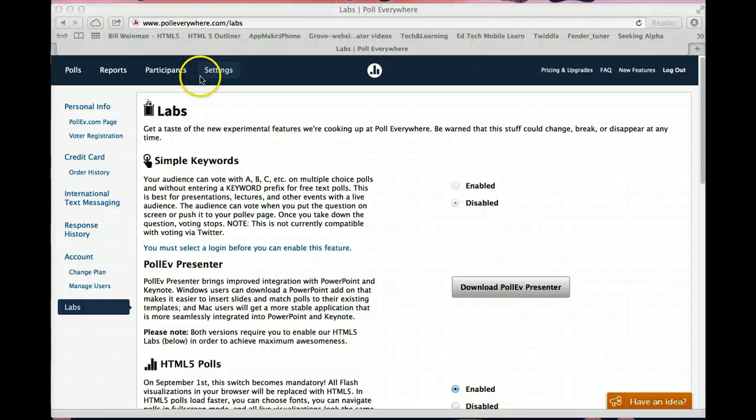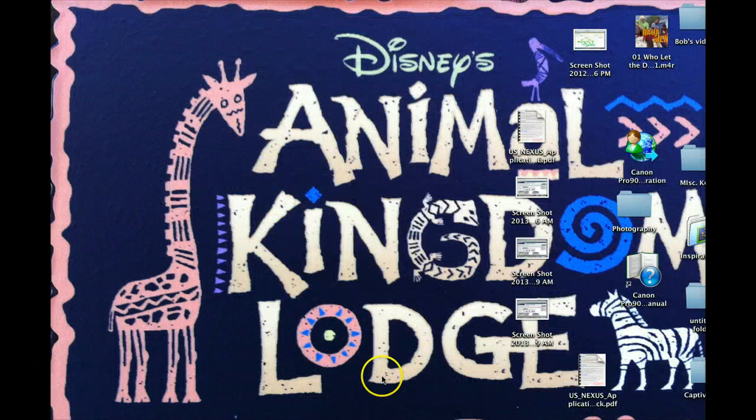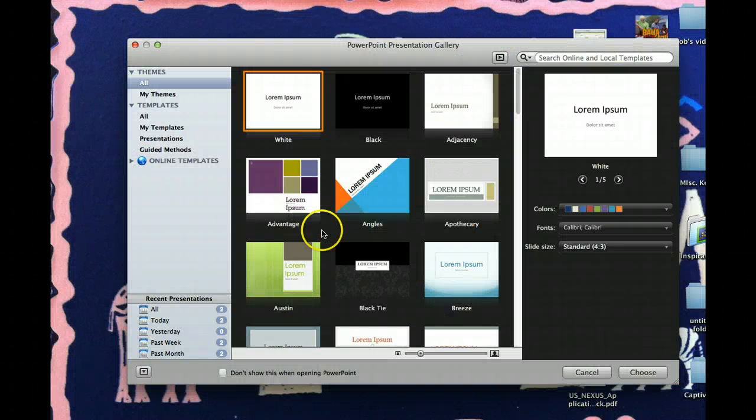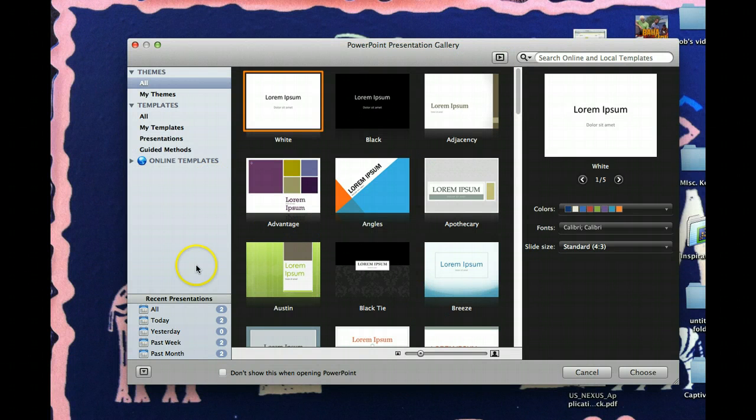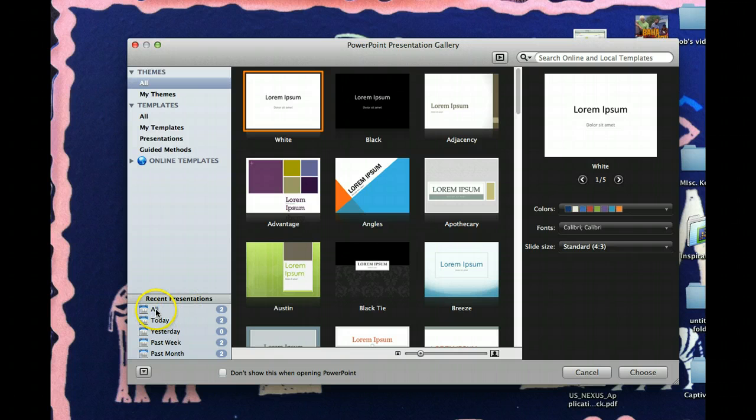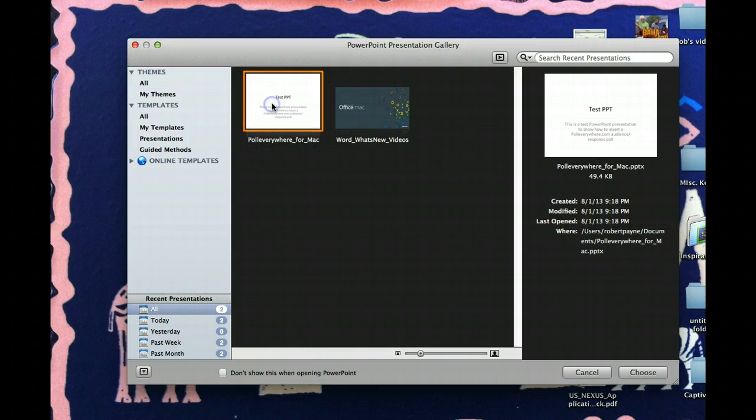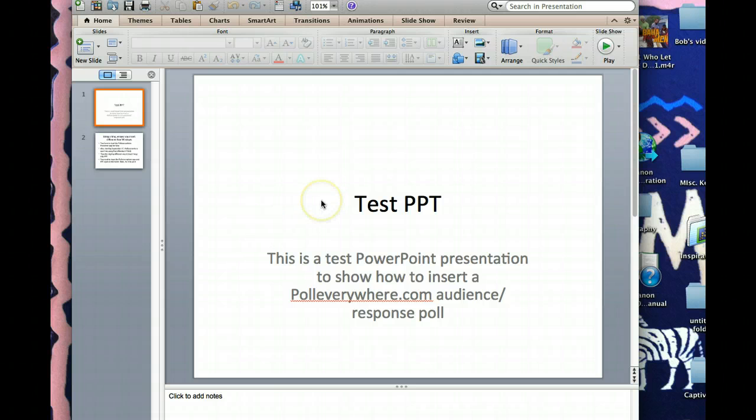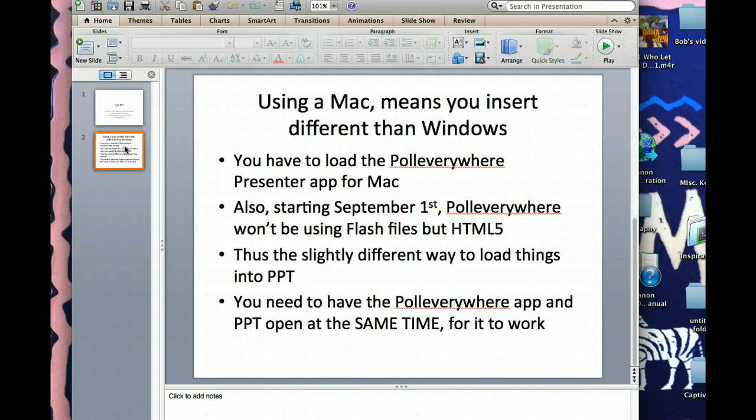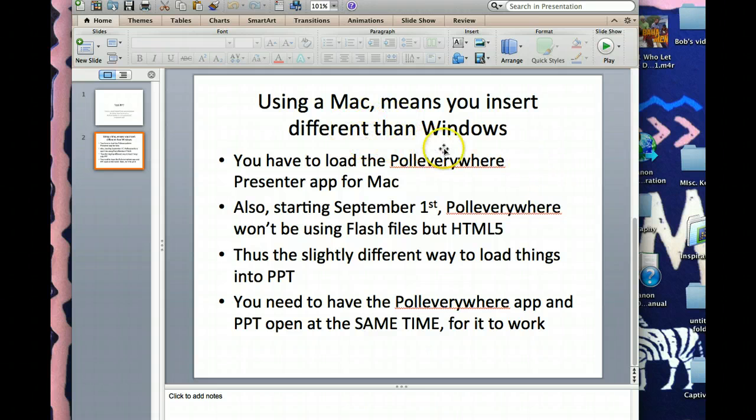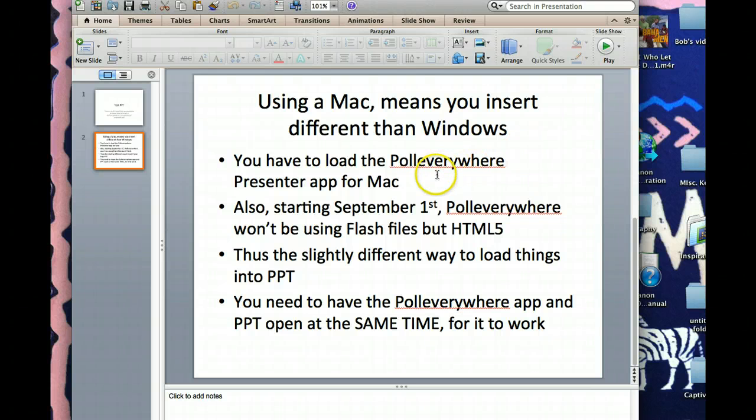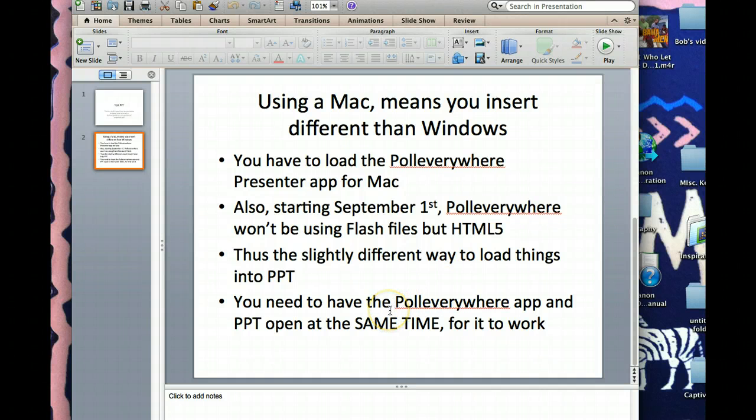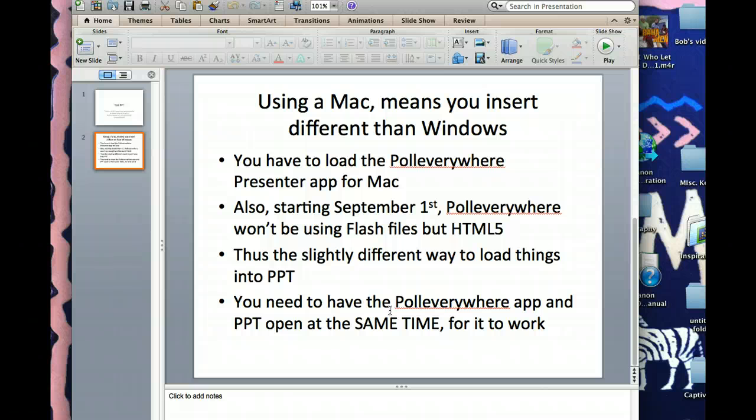Once you've done that, you can open PowerPoint, have your PowerPoint presentation going. And here's one that I started creating earlier. You have your slide, here's the next slide that kind of talks about some of that stuff I just mentioned. Using a Mac means you insert different than Windows. You have to load the Poll Everywhere Presenter app. Here's the September 1st change to the HTML5. And finally, you need to have both your PowerPoint open, as well as the Poll Everywhere app. They must both be open at the same time for this to work.